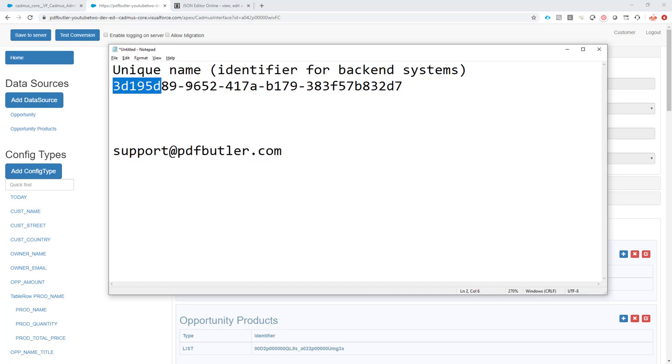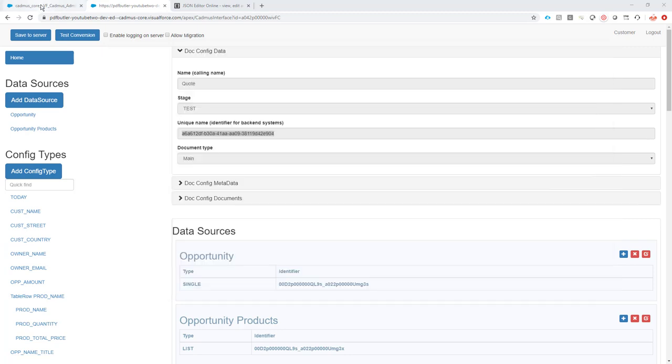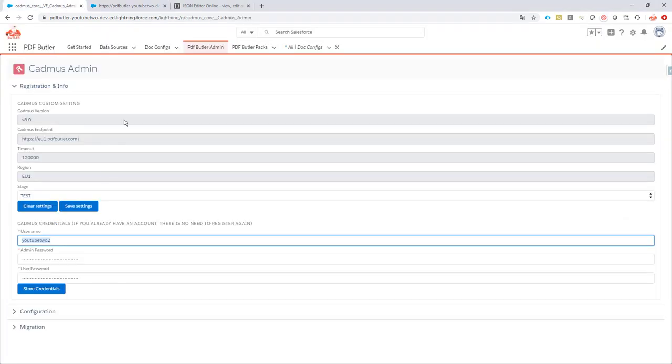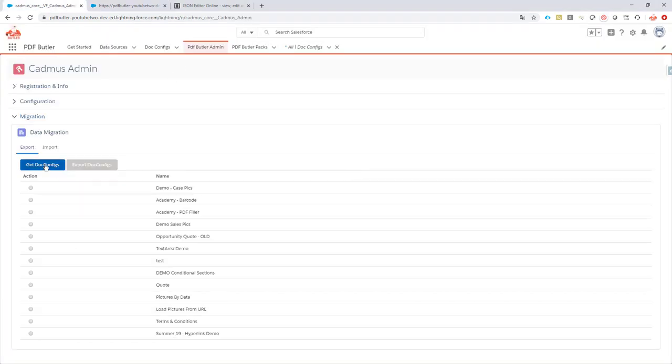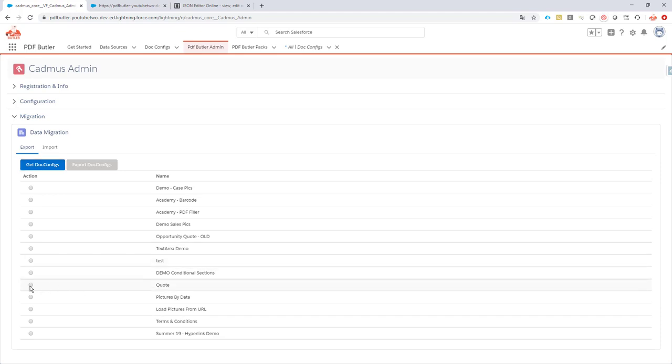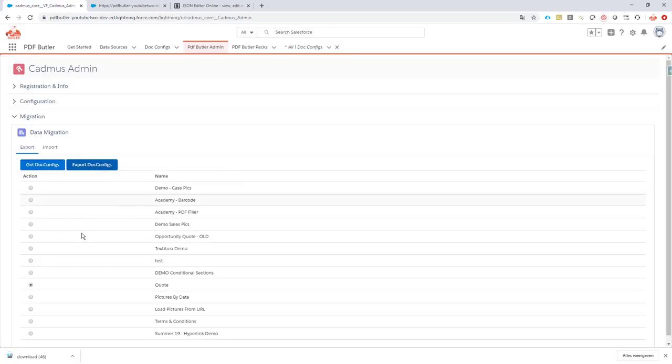So we've cloned it. You have gotten a new user identifier. So what to do with this identifier? Go to the admin tab, migration, get doc configs, and export the doc config we have just cloned for you. In this case it's the quote. So I export it. It will download a file.